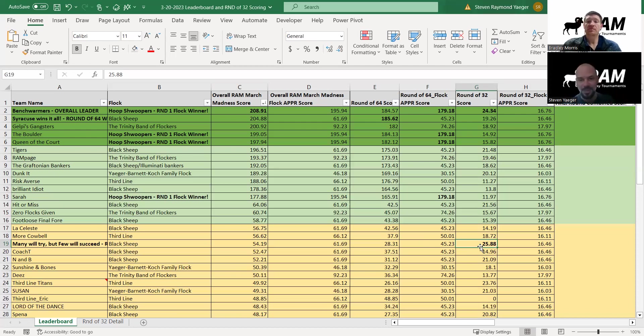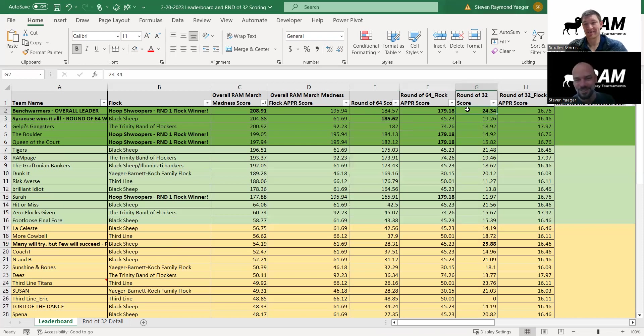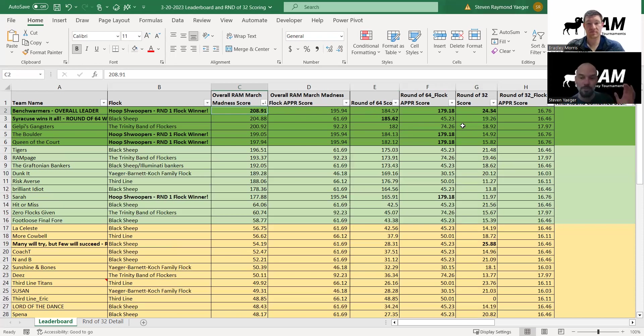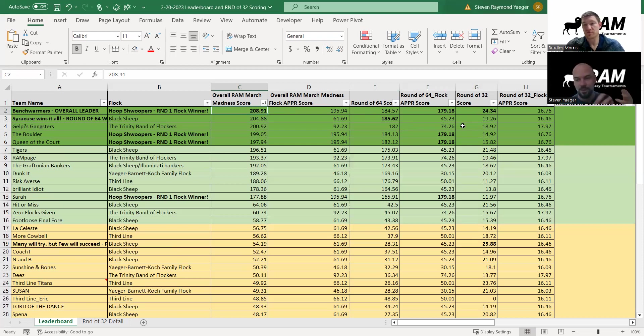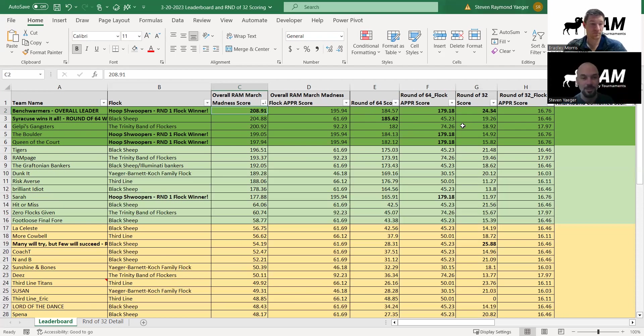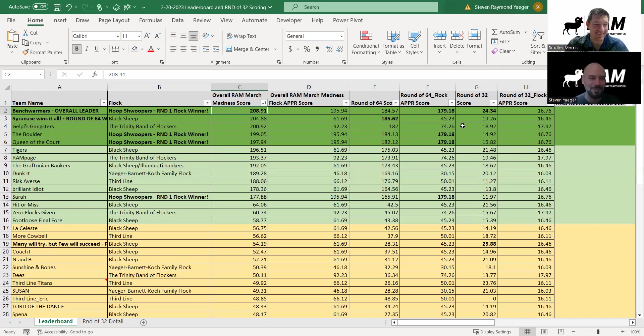Definitely feel for Benchwarmers for being the runner up in the round of 64 by like 1.05 and the runner up in the round of 32 by like 1.5 points. You can see them right at the top, very indicative of their strong performance in both rounds. Something Brad and I were talking about - we've never had an overall winner of a RAM contest that did not win a round or have a performance that would have won a round. Benchwarmers, you have that potential to be stout throughout the contest, but maybe you'll win the final round as well.